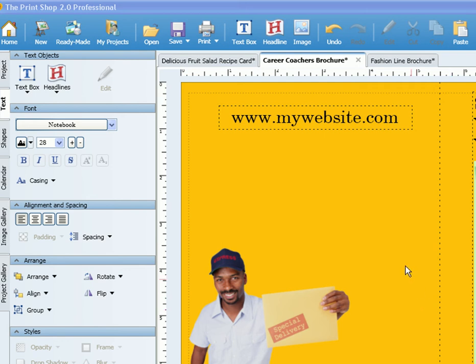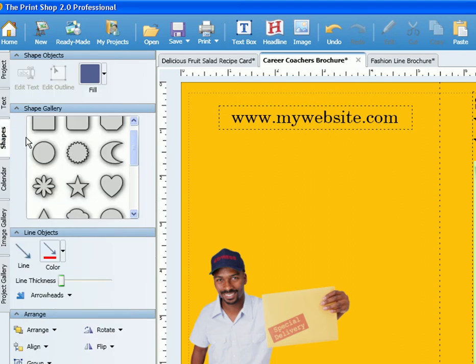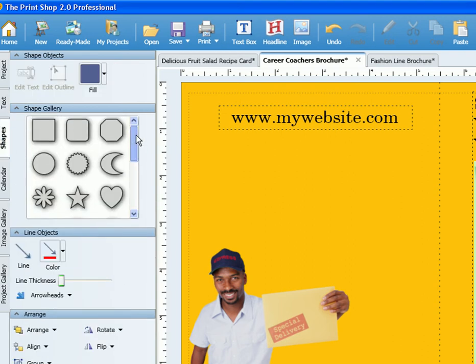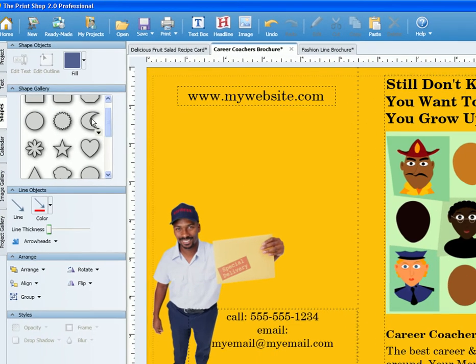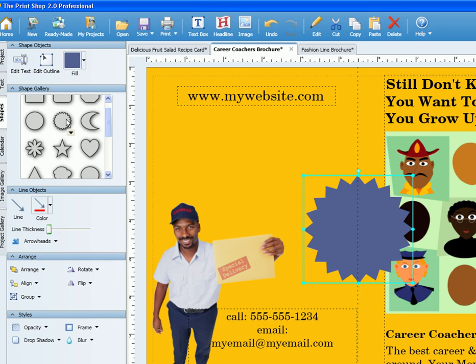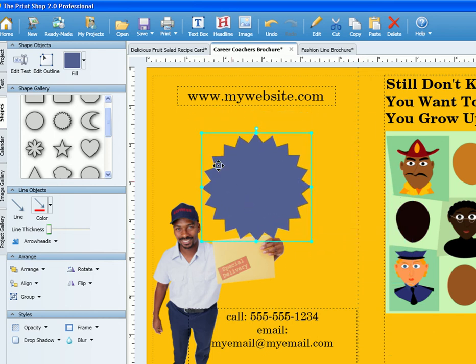Adding shapes to your project is simple. Just select the shapes tab on the left and the shape gallery will appear. Once you've found a shape that suits your needs, just click on it and it will insert into the project for you.